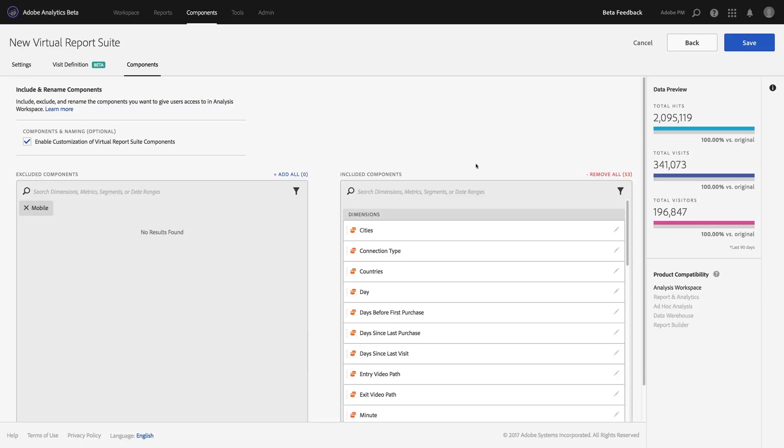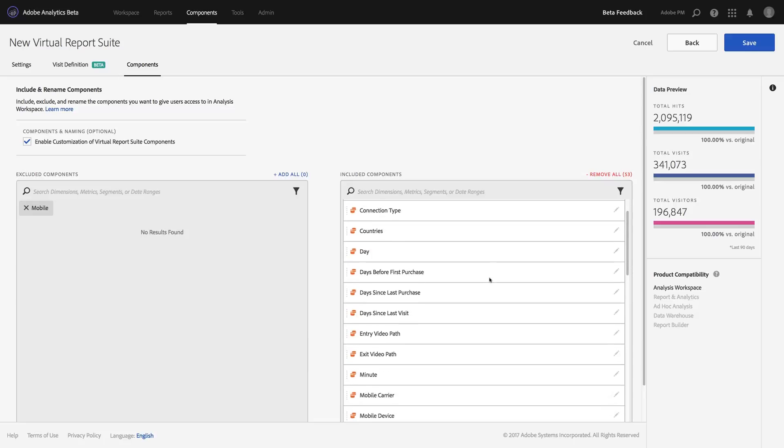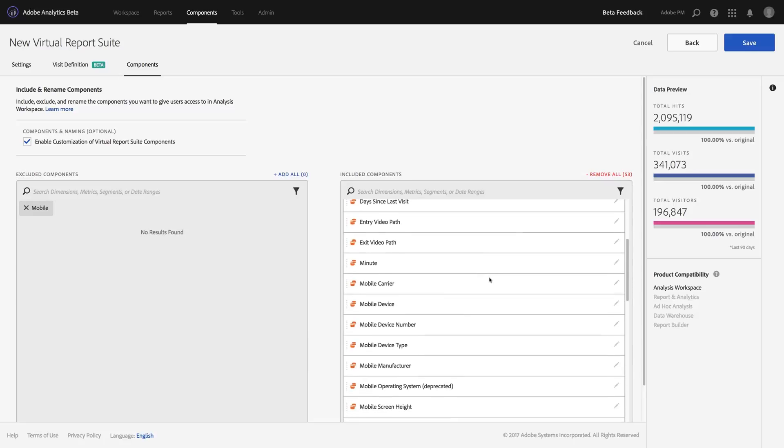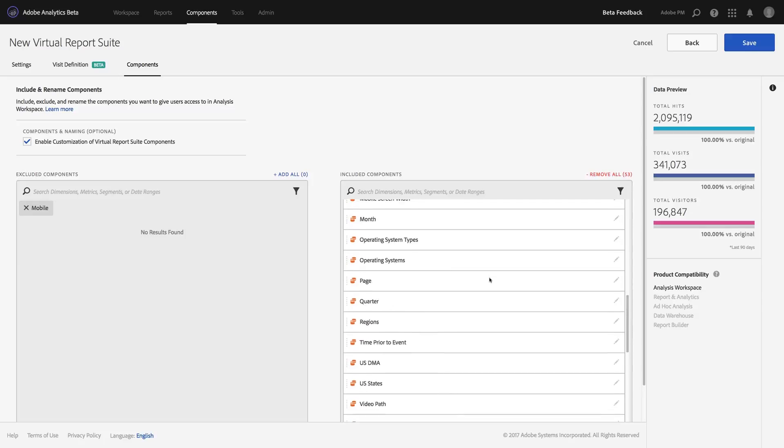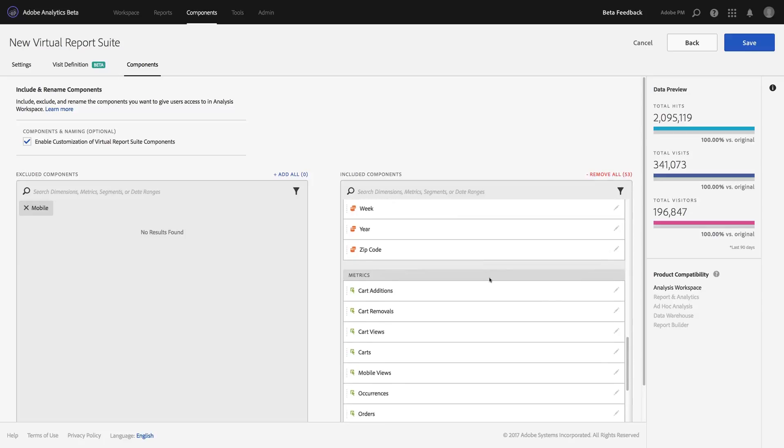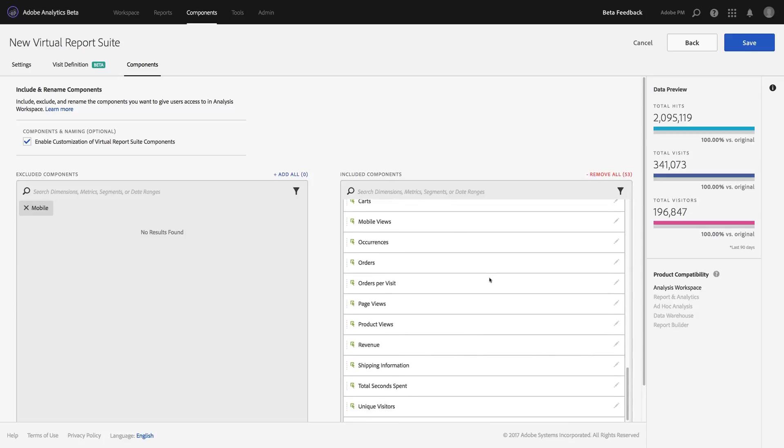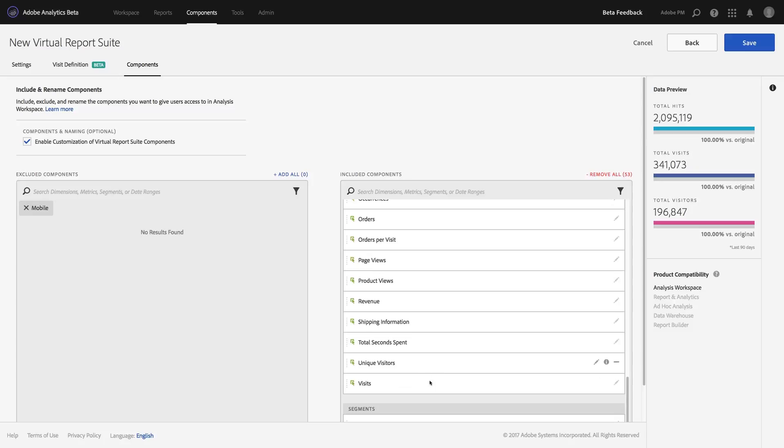Now sometimes you'll notice that the lingo that we use in the web context is not exactly in line with the lingo that our mobile app team would use. For example, you'll notice I have different metrics, things like unique visitors. Well, our mobile app team prefers to use the term user.